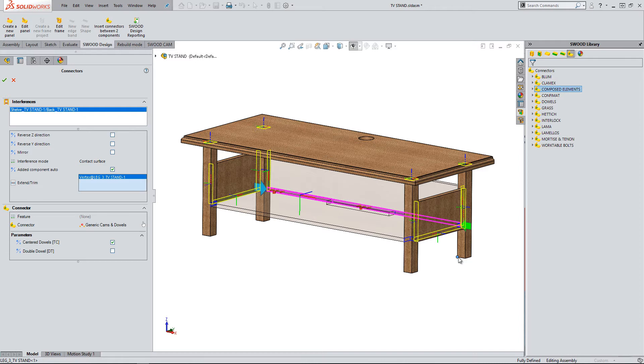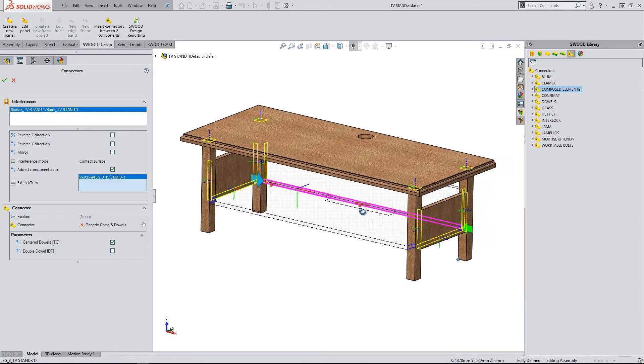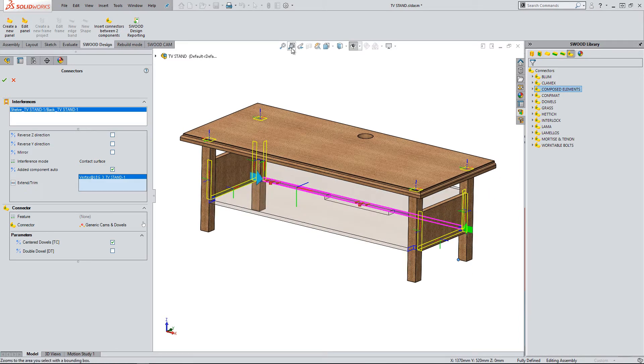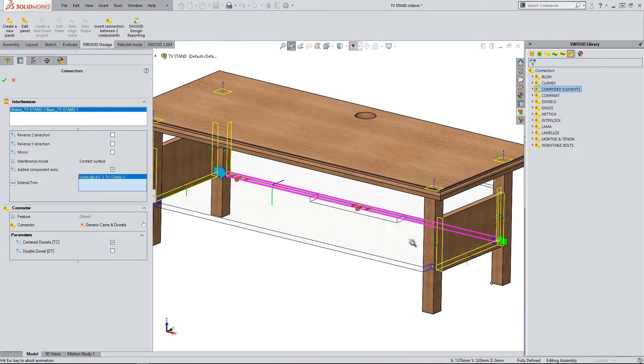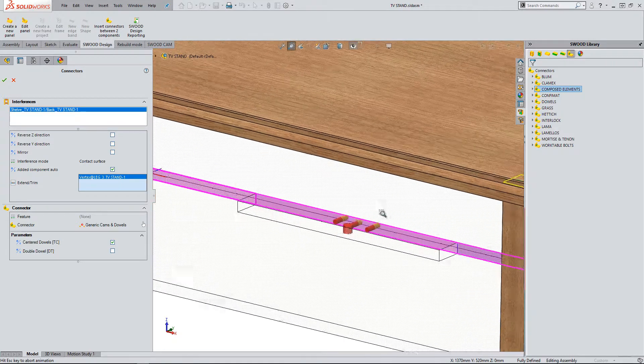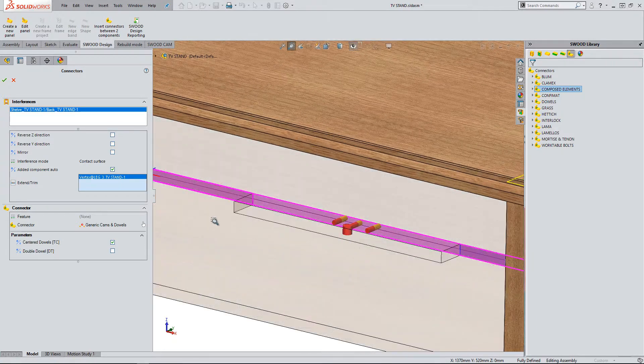Rather than applying two connectors, I can apply one and extend its area. However, you can see this leaves a set of cam and dowels in the open section.